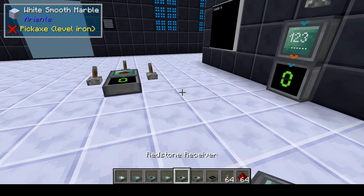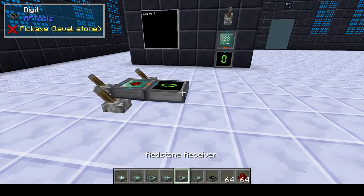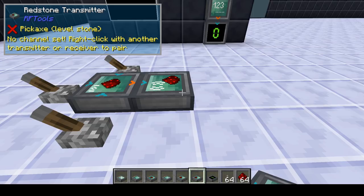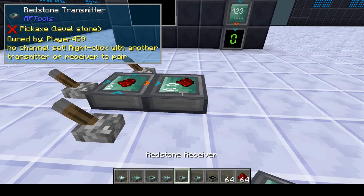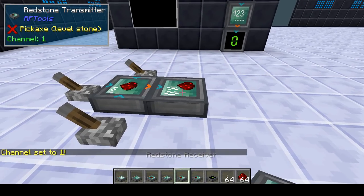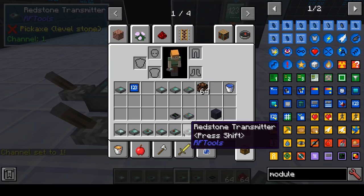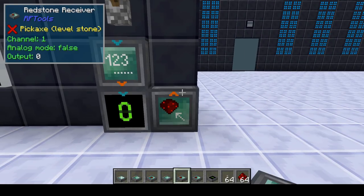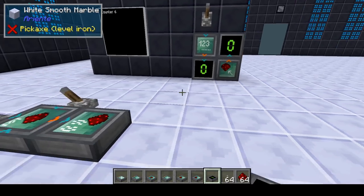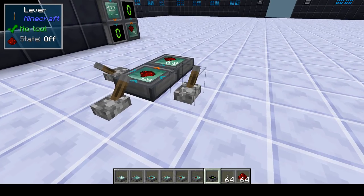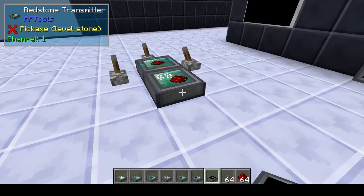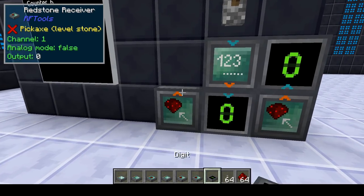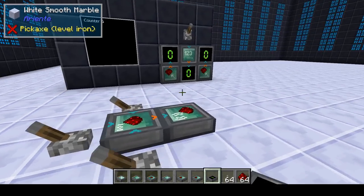The last two logic blocks are the redstone receiver and redstone transmitter for wireless redstone. Place the transmitter, right-click to set its channel to 1. The receiver also gets channel 1. Put the receiver on the wall and a digit on top — it works wirelessly. You can have multiple receivers on the same channel.